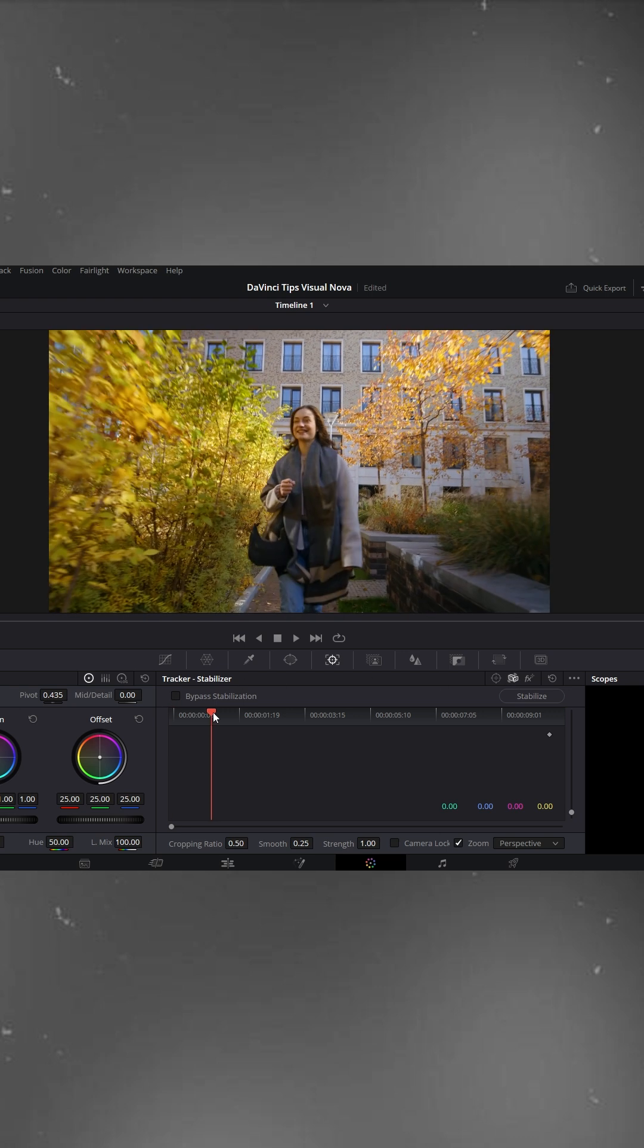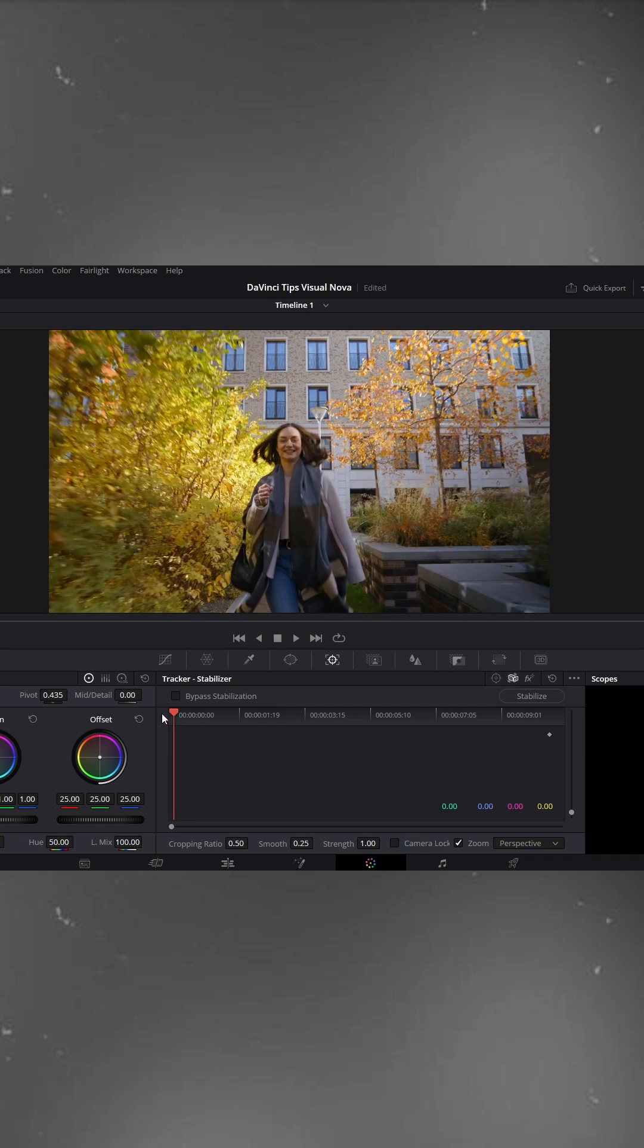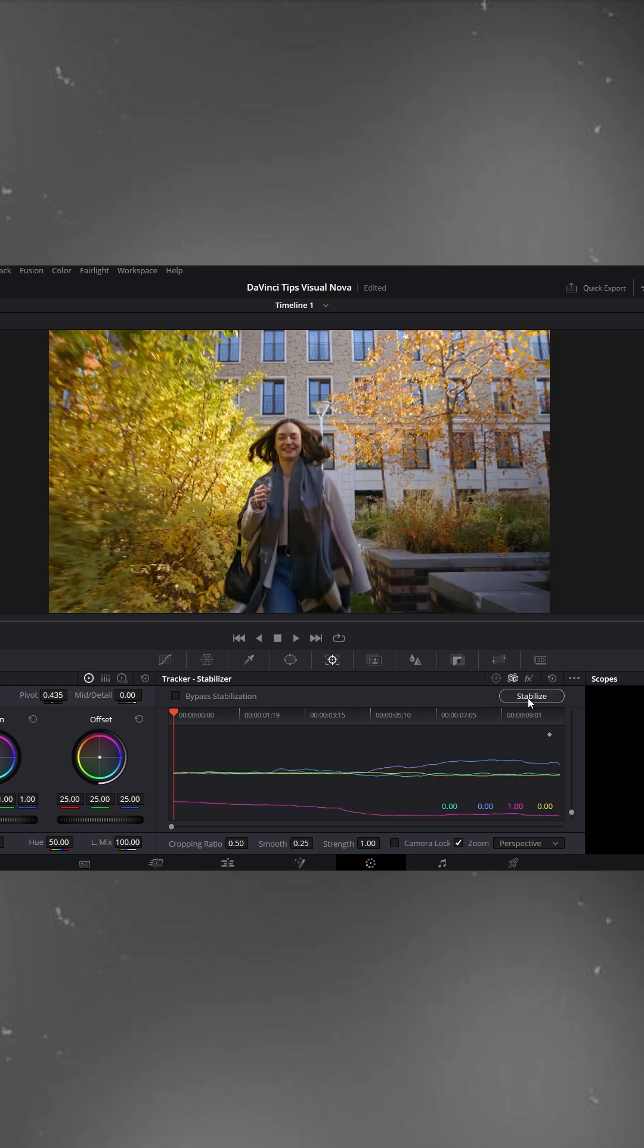Move the playhead to the end point where your video starts, and then click stabilize. Now you can see that it has tracked the movement.